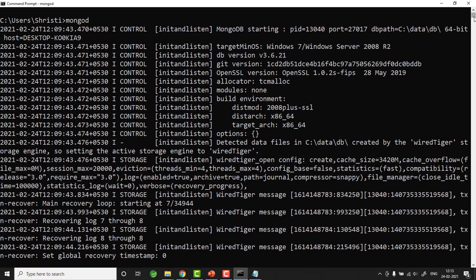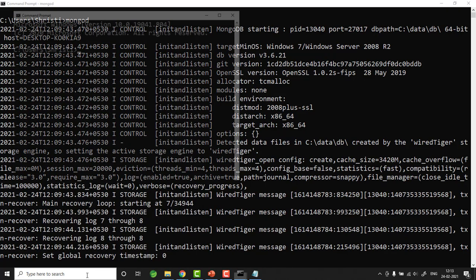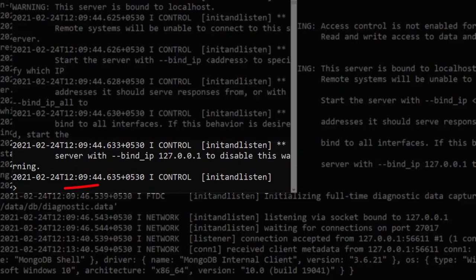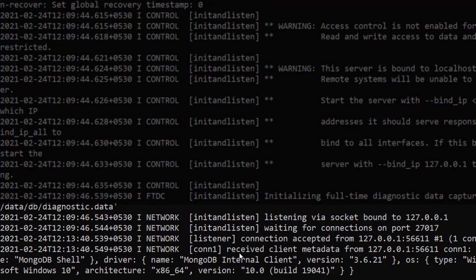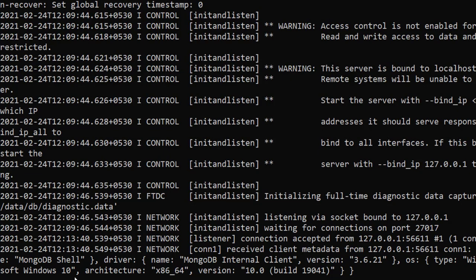My server is running because I've already created the C:/data/db folder. Let me open another command prompt and type 'mongo'. The mongo shell starts and shows an angle bracket prompt. In the server window, you can see connection details — Connection 1, receiving client metadata from 127.0.0.1 (localhost), MongoDB internal client version 3.6.21, Windows 10. The installation and setup is complete. Next, let's create a database, a collection, and perform CRUD operations.